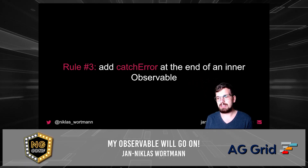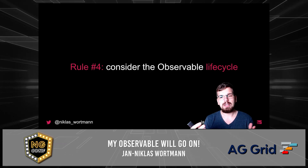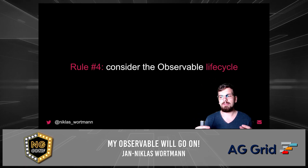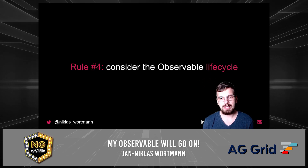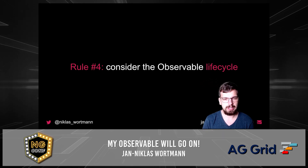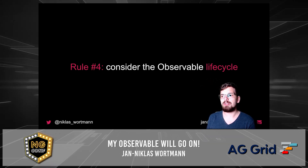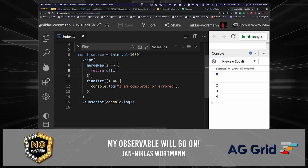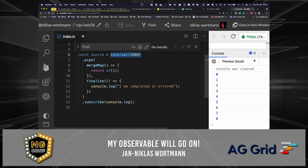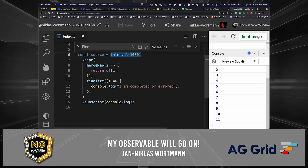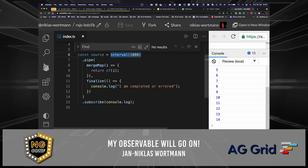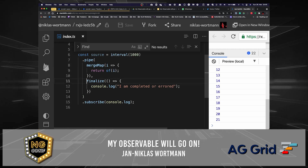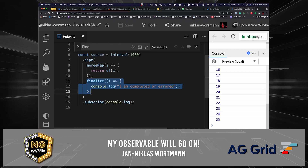This leads me to the fourth and last rule: consider the life cycle of an observable, and particularly consider the life cycle of an inner observable. This way you will ensure that your observable will behave correctly and that your logic is according to what you thought of. Let's take a look at some code. I brought a piece of code here that uses interval to tick every second and therefore simulate an observable that generates multiple values over time. I then combine this with mergeMap, just to create a new observable with the same value. In case my source observable completes or errors, I have finalize here to print to the console.